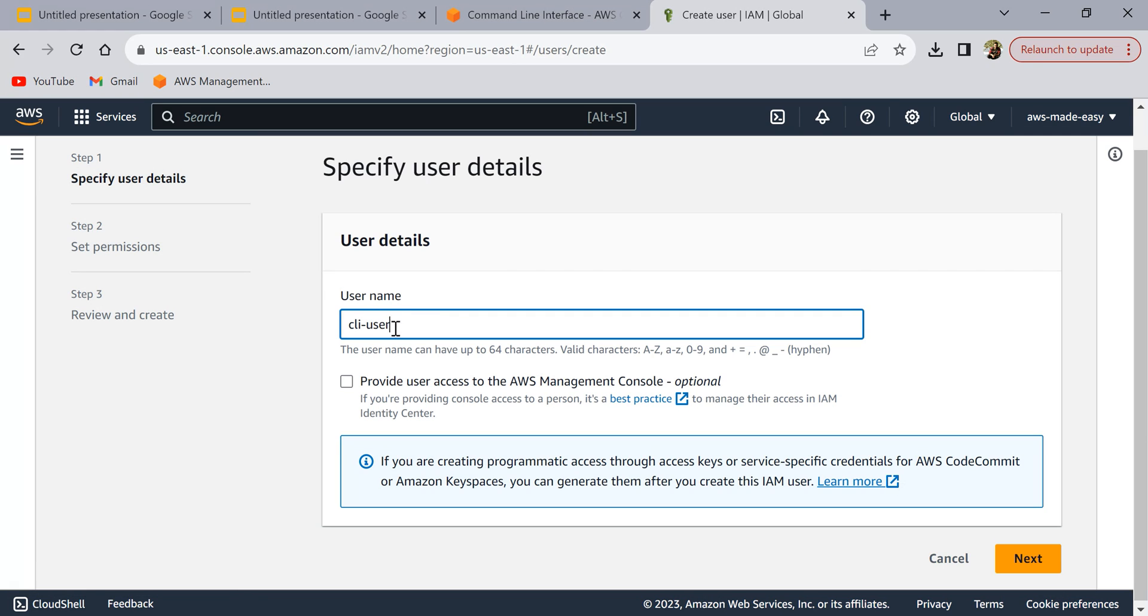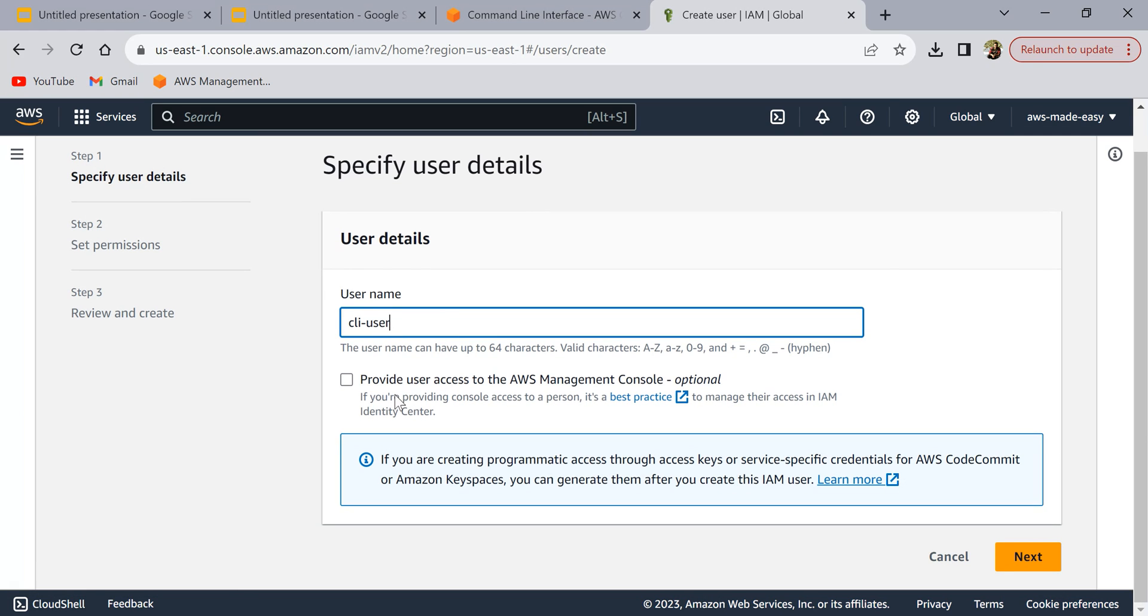You can check this if you want to give this user management console access. I don't want to give it because we are going to use it only for programmatic access. Click on next.